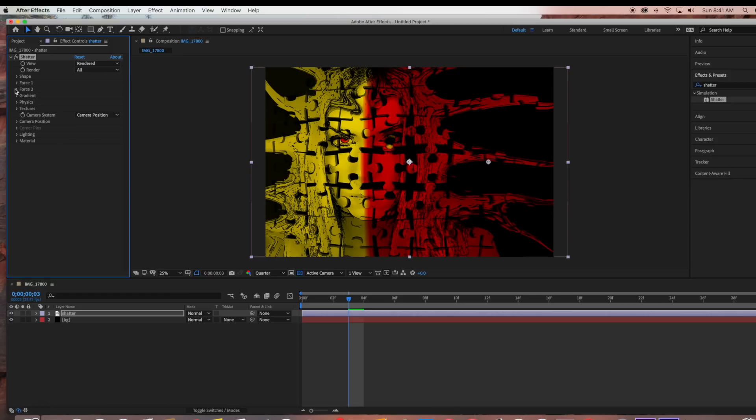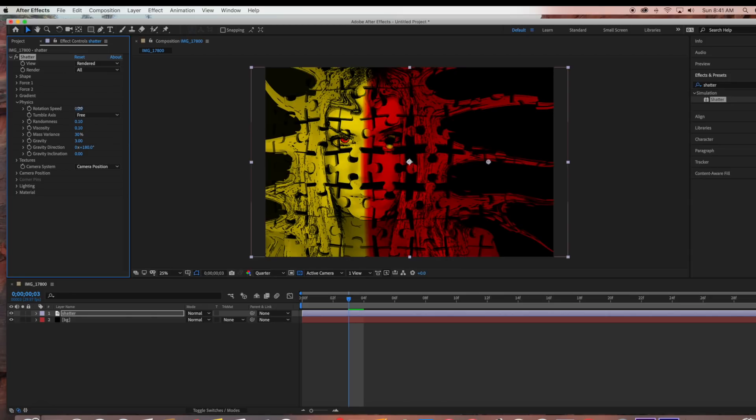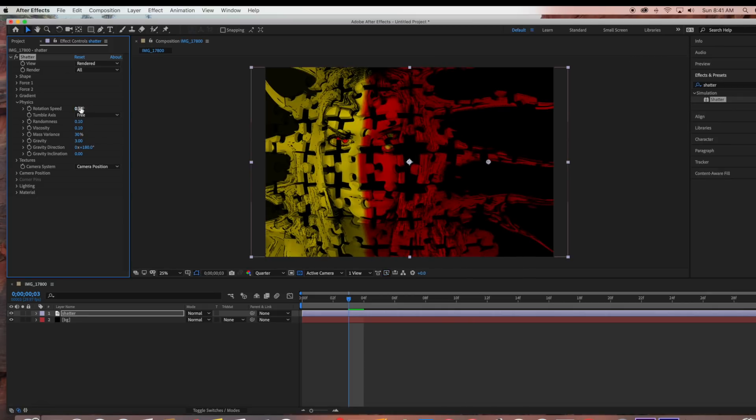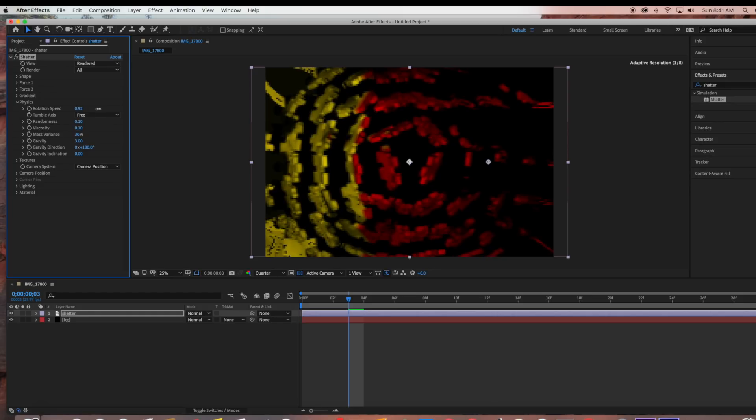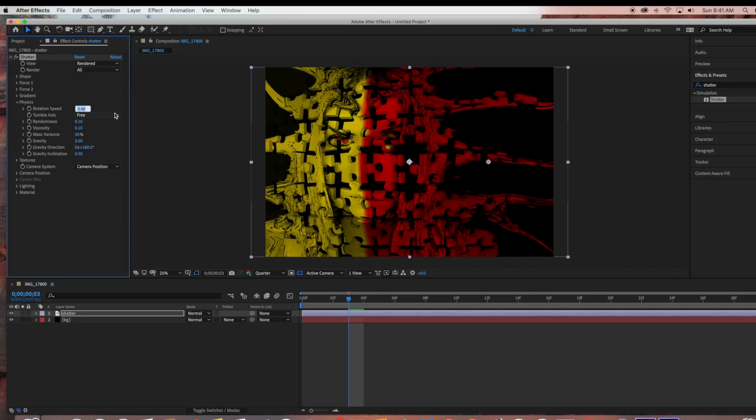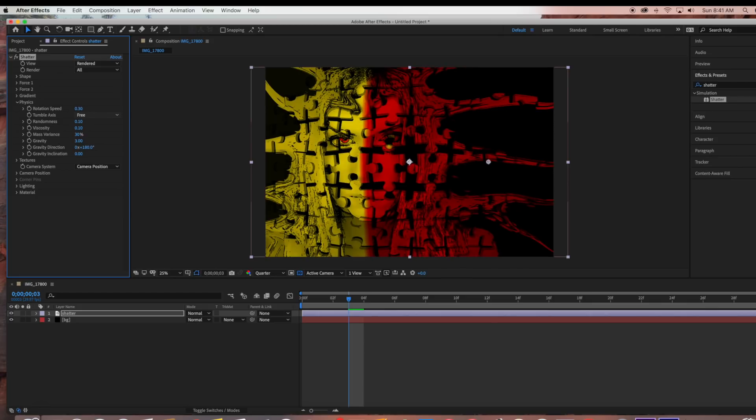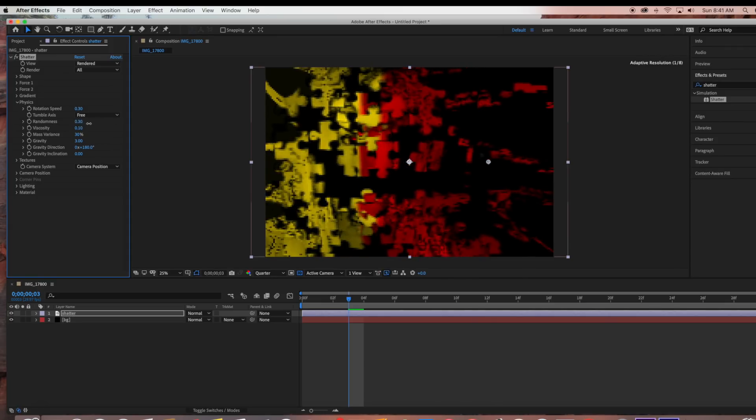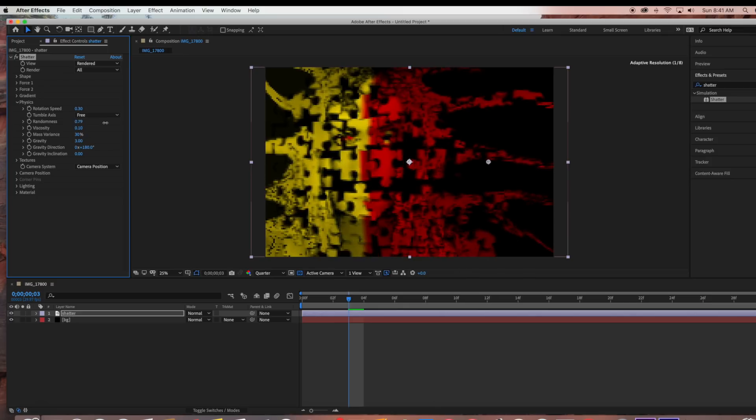Now we're coming down to the physics controls. Rotation speed specifies the speed at which the pieces rotate. As you can see, if I increase this, the pieces rotate out more. I'm leaving this at 0.30. Randomness affects the initial velocities and spins generated by the force sphere. If I increase that, there's going to be more of a random explosion happening.